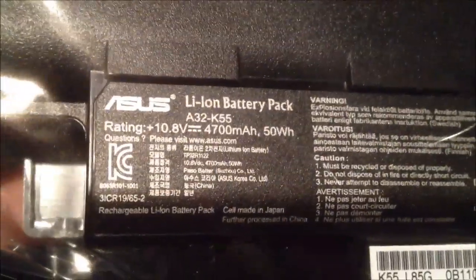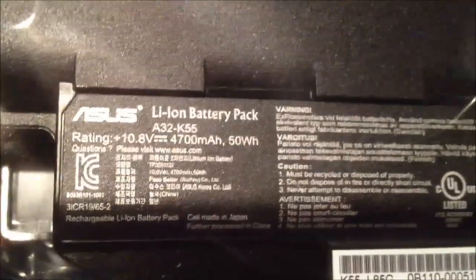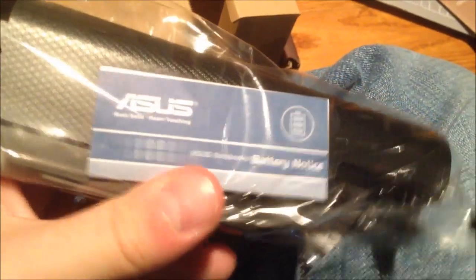It's a 10.8 volt battery, 4700 milliamp hours, and 50 watt hours. I don't know how many cells this has. I would guess it's maybe a six cell battery, something like that. I have no idea.